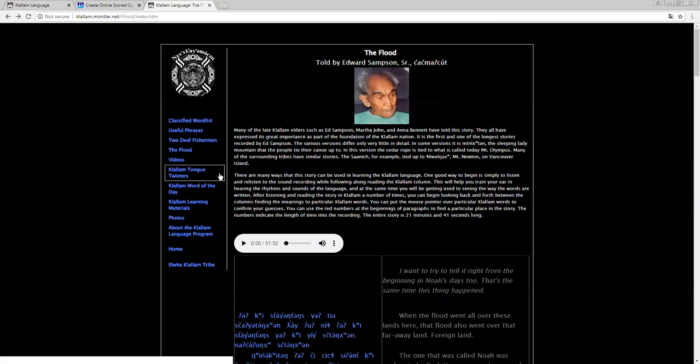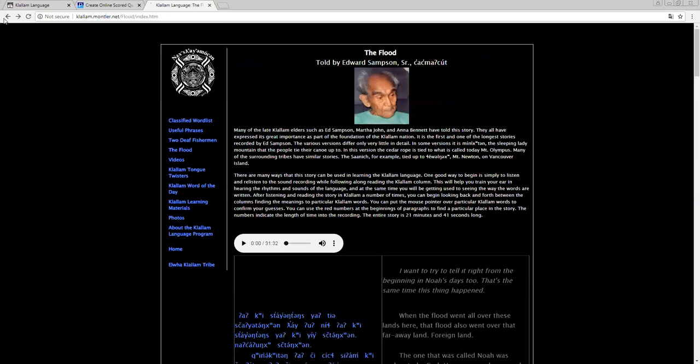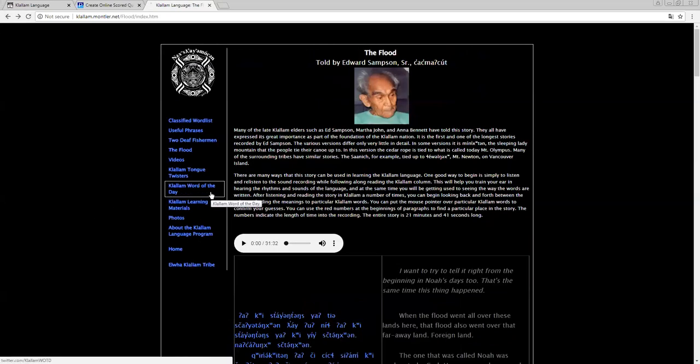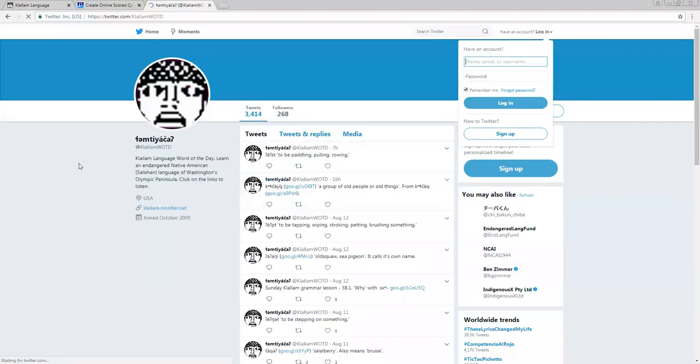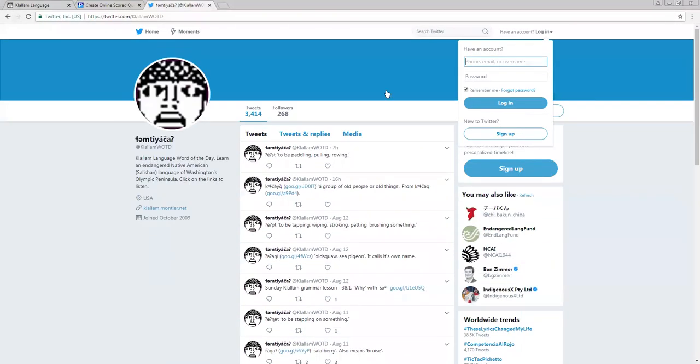Tongue twisters, it's a few sentences, some hard sentences, same colum, colum of the day. This is the Twitter. So follow this if you want, if you have Twitter.